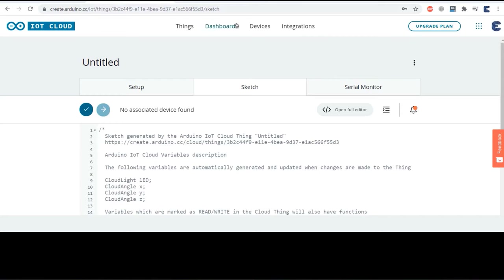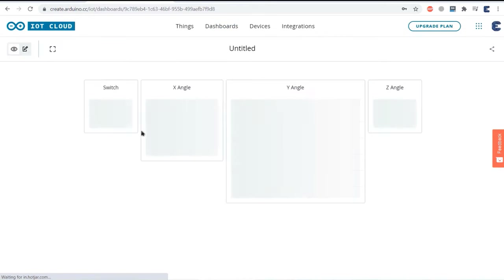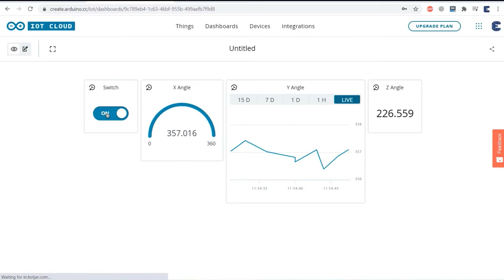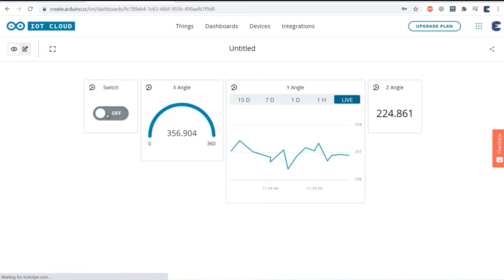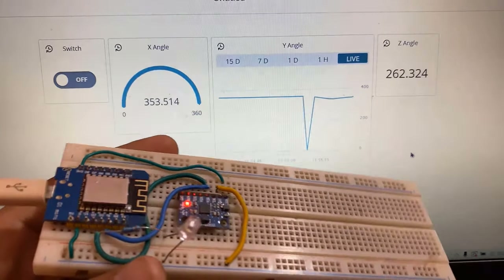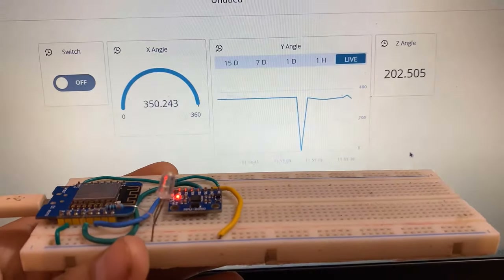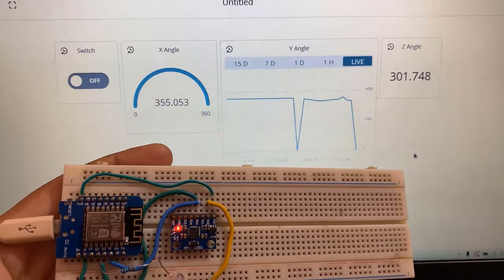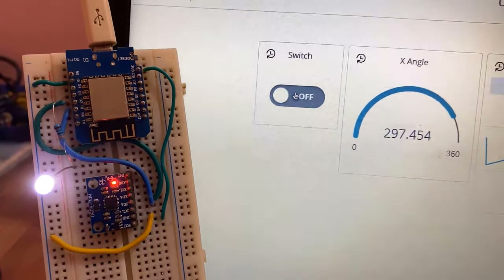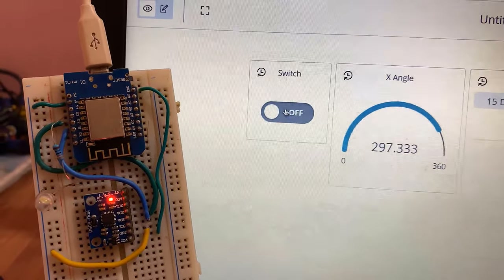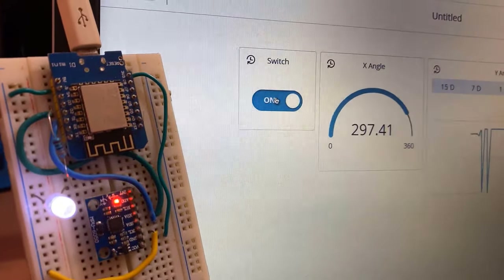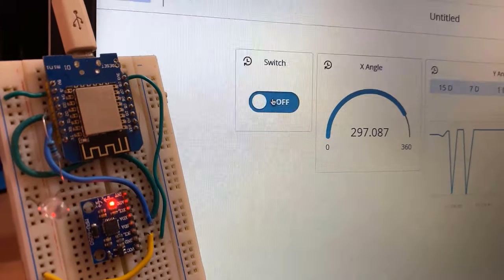Go back to the dashboard to check the widgets. All the data are being uploaded after a certain interval. To check the working, tilt the sensor and watch the value update on the widget screen. To turn the LED on and off, send the command from the switch widget. Everything is working fine — this is how you use the Arduino IoT Cloud for your project.